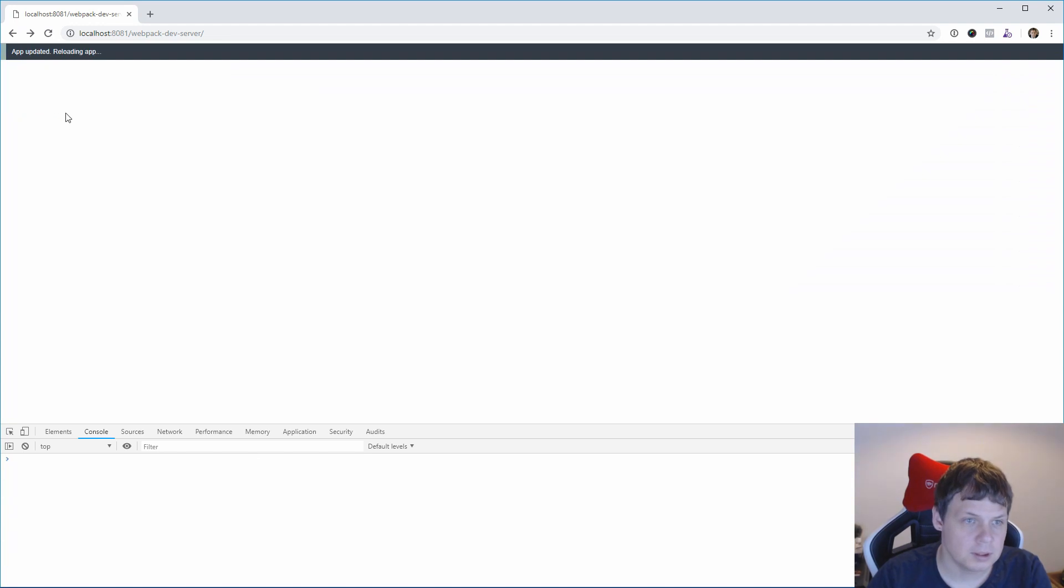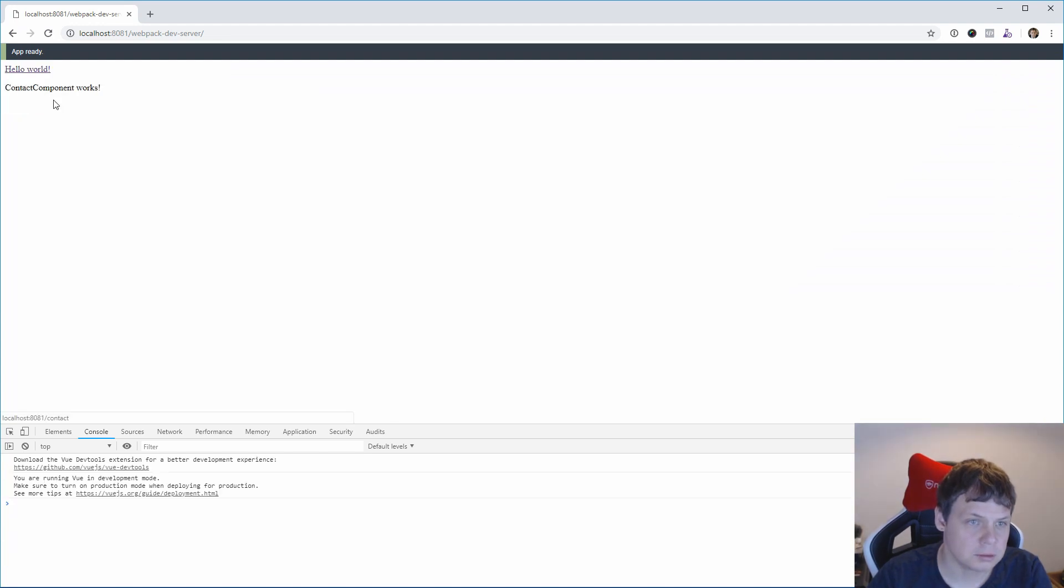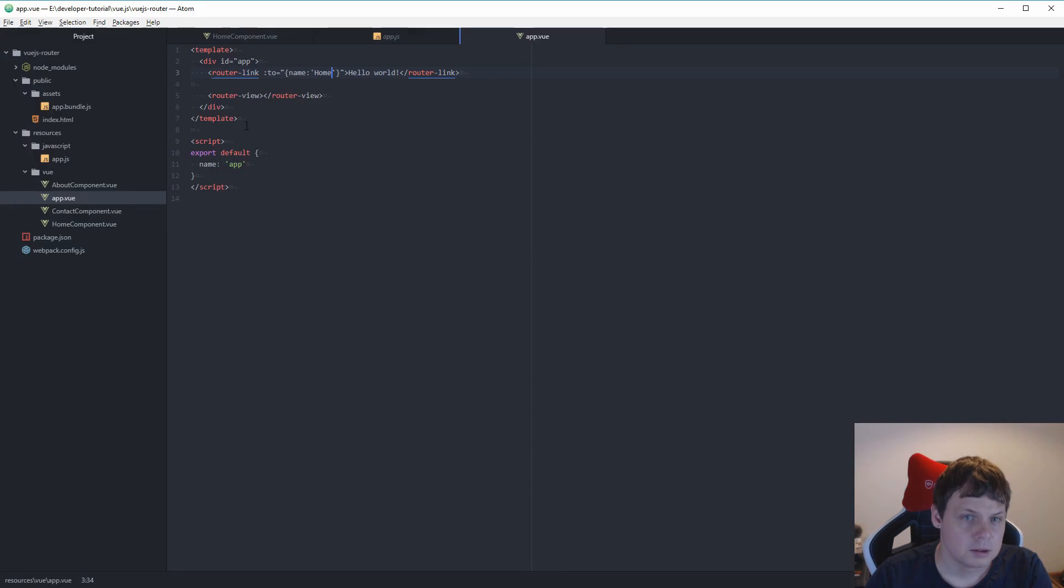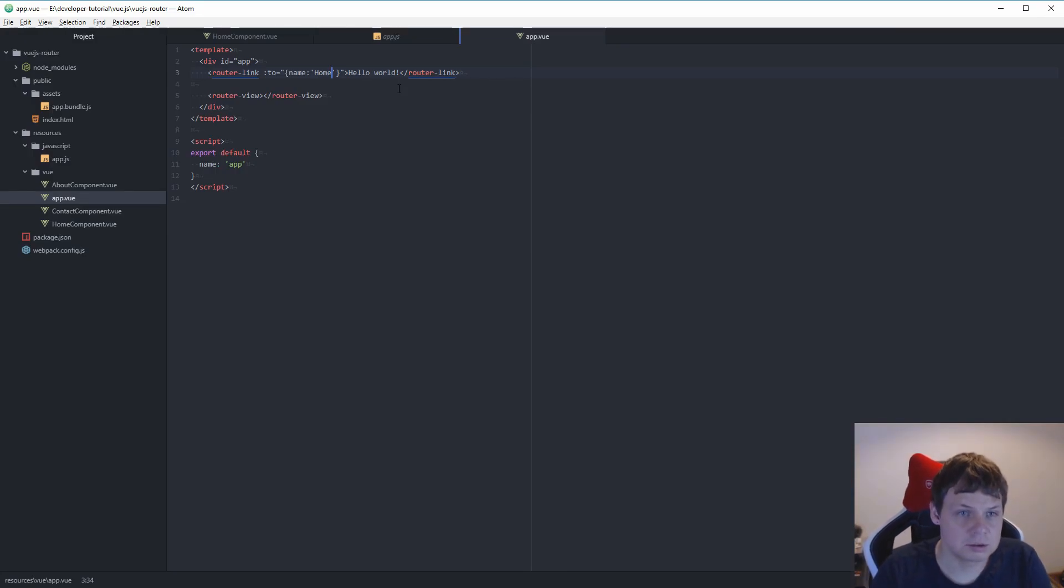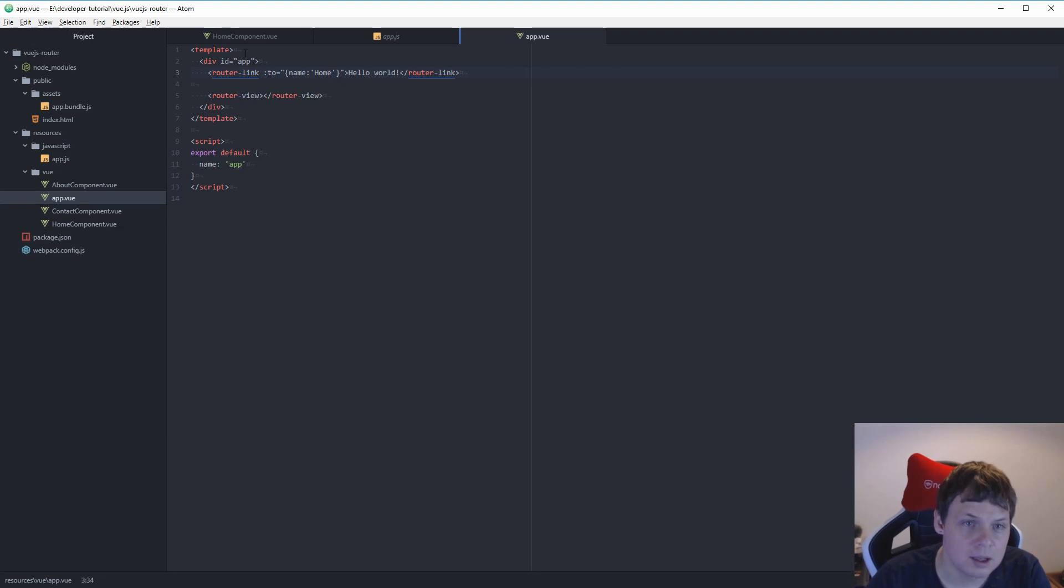And this we can go to contact and go back and about. Sorry for the confusion. But that's how you use the router and the router link.